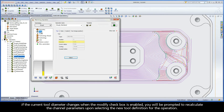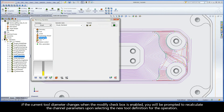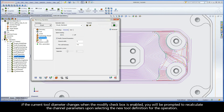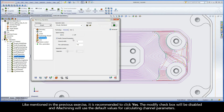When the Modify Channel Parameters checkbox is enabled, the Channel Width and Thin Wall Thickness input field textboxes are open to be edited. If the current tool diameter changes when the Modify checkbox is enabled, you will be prompted to recalculate the channel parameters upon selecting the new tool definition for the operation. As mentioned in the previous exercise, it is recommended to click Yes. The Modify checkbox will be disabled and iMachining will use the default values for calculating channel parameters.